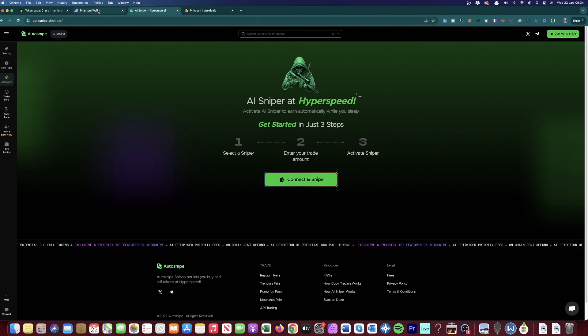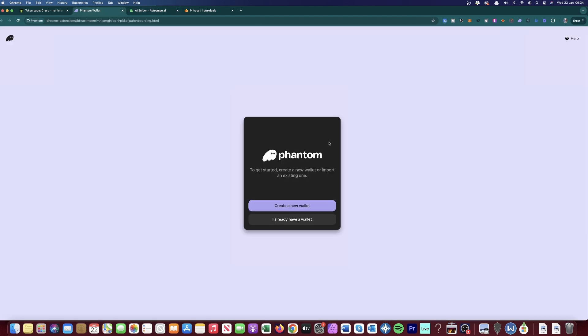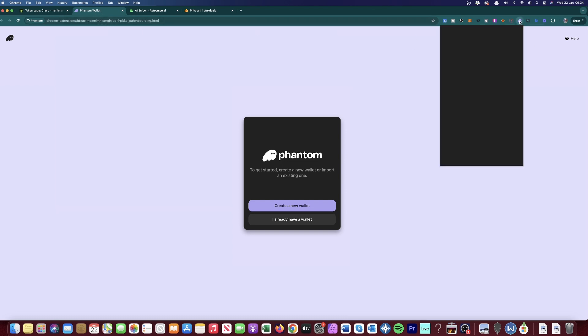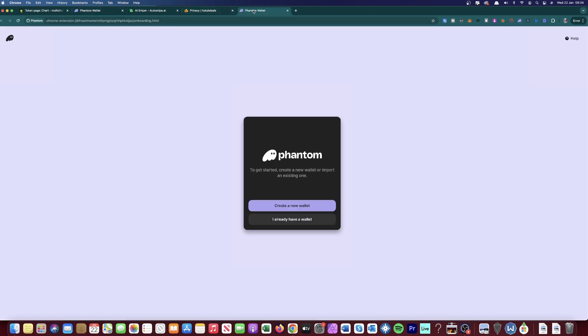So if you haven't created a Phantom Wallet, come over here and go to Phantom, type in Phantom Wallet, install the Chrome extension onto your browser. And then once you install it, you click on it and it will pop up in a window like this.